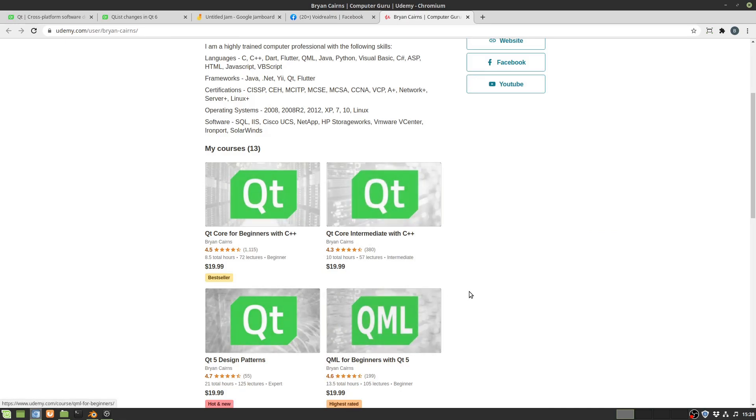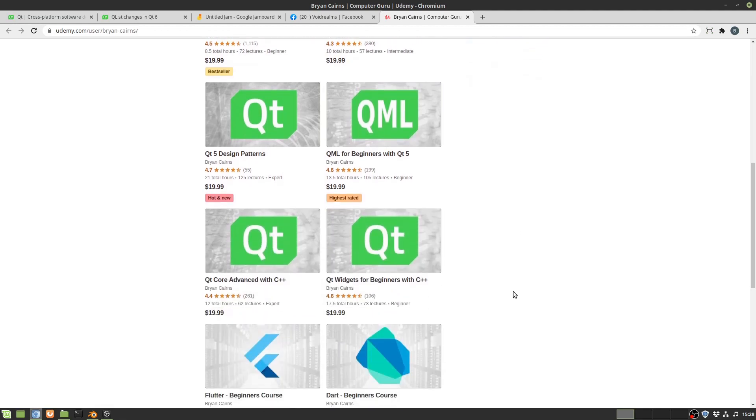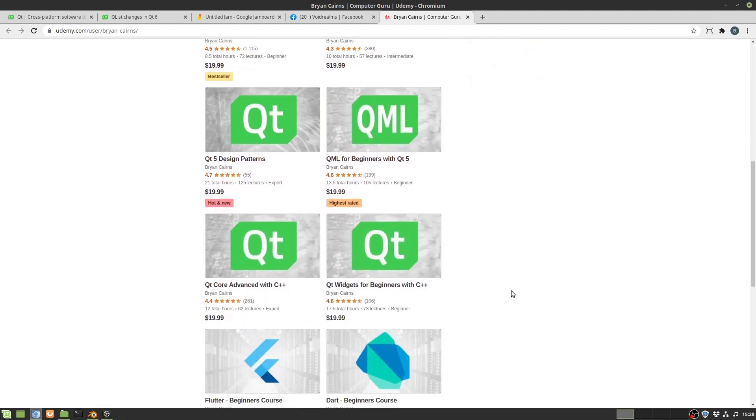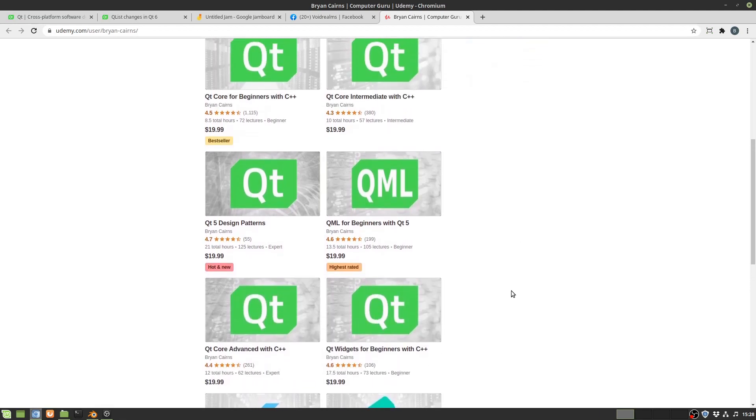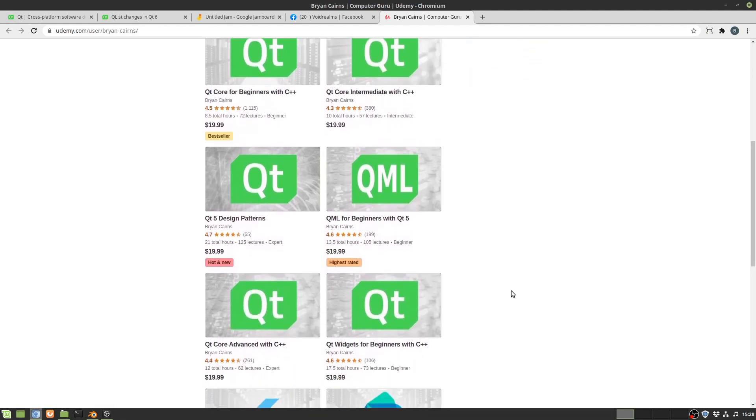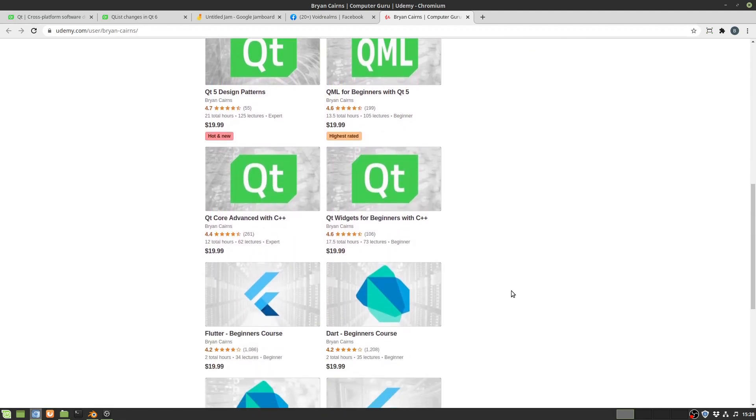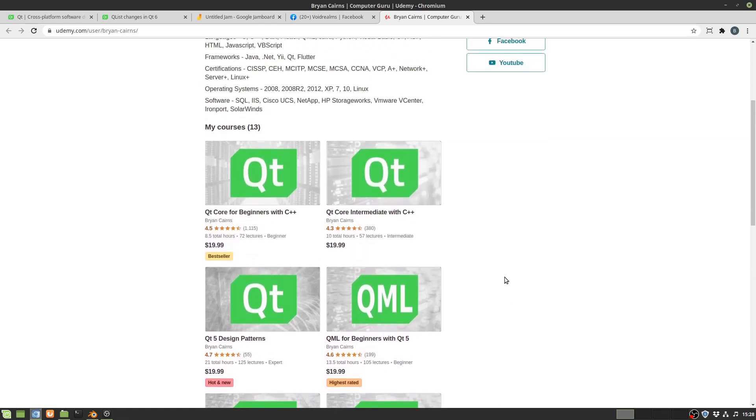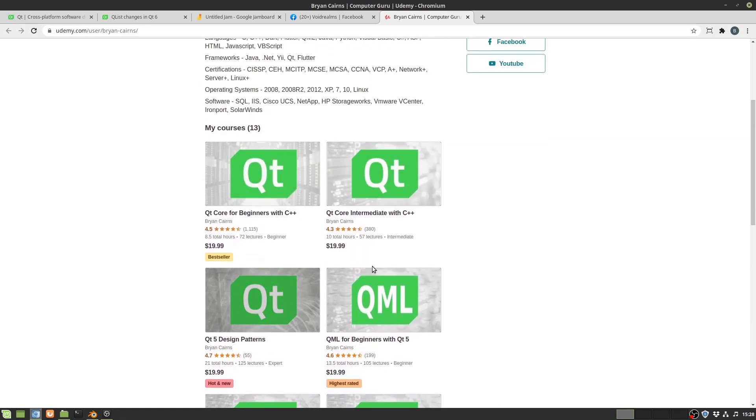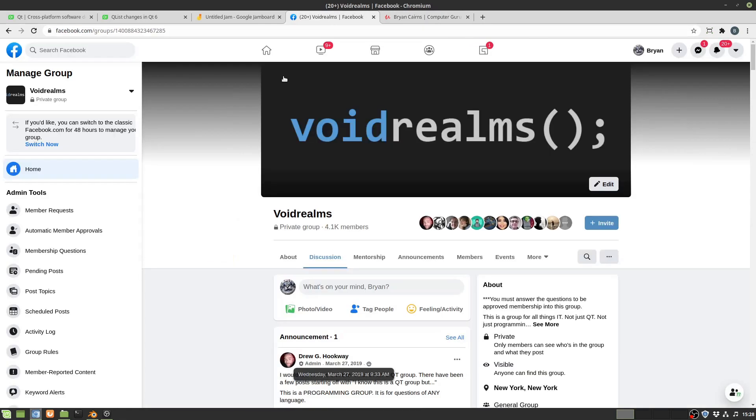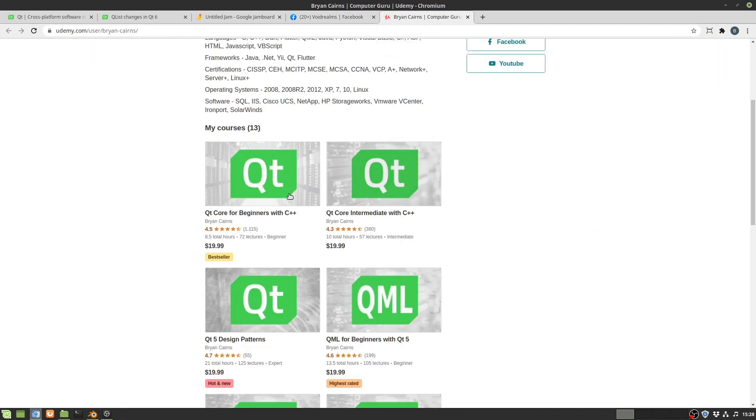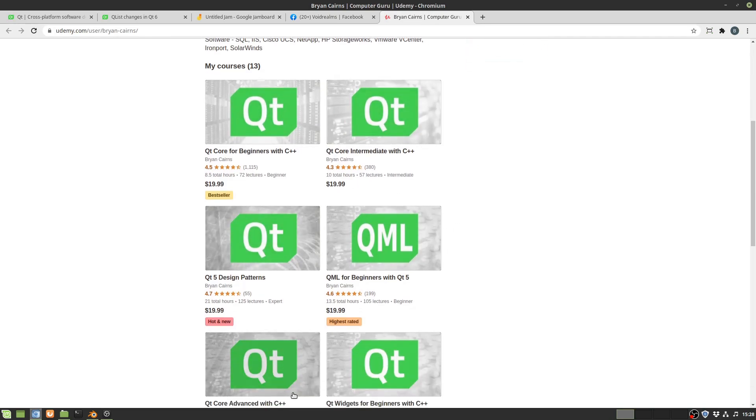They really throttle the number of free coupons I can give out so I have to really limit what I can do which I think sucks but I understand why they do it. So if you're really eyeing a free coupon definitely jump into the VoidRealms Facebook group. I will be dropping coupons in there as I can.